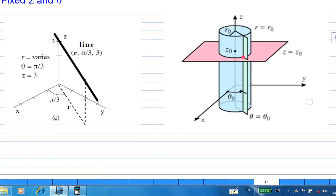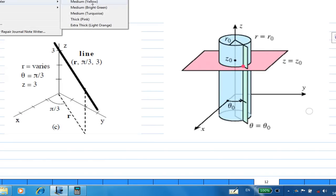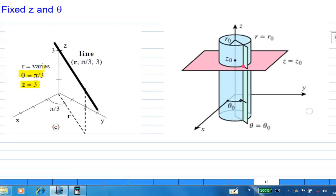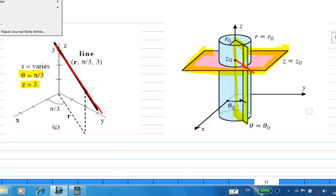Let's look at another one. If you fix Z and theta — say Z equals 3 and theta equals pi over 3 — Z equals 3 is a plane and theta equals pi over 3 is a half-plane. When you look at the intersection, it will be a straight line where the plane Z equals 3 and the half-plane theta equals pi over 3 intersect. Every point on this line has Z equal to 3 and theta equal to pi over 3.